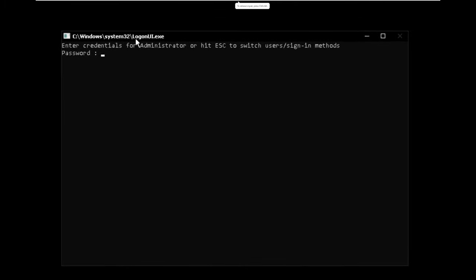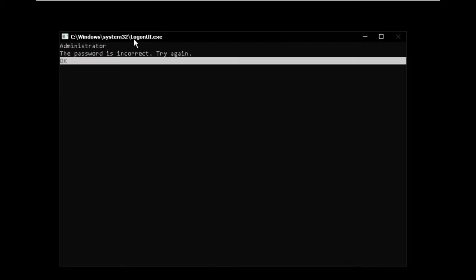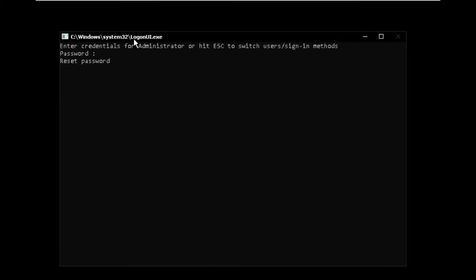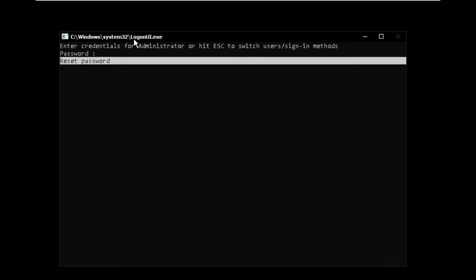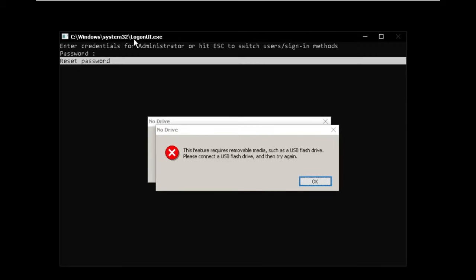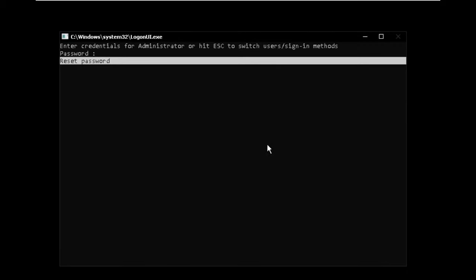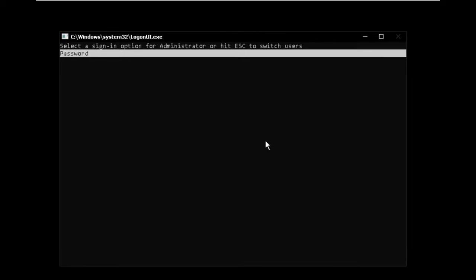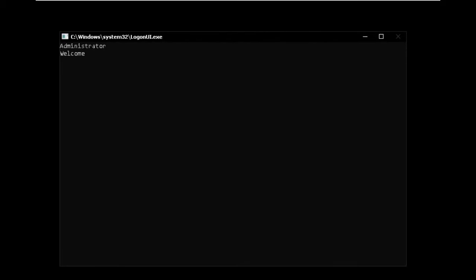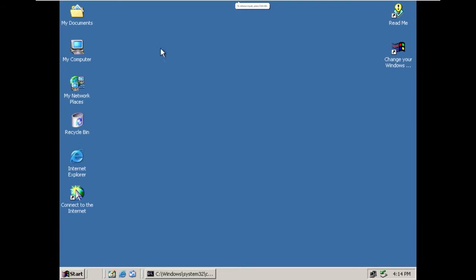So it is now asking us to enter credentials for administrator or hit escape. So do we make a test, or like can we make an account? No. Okay, that's cool. So hit escape. Alright. I guess that let us in.